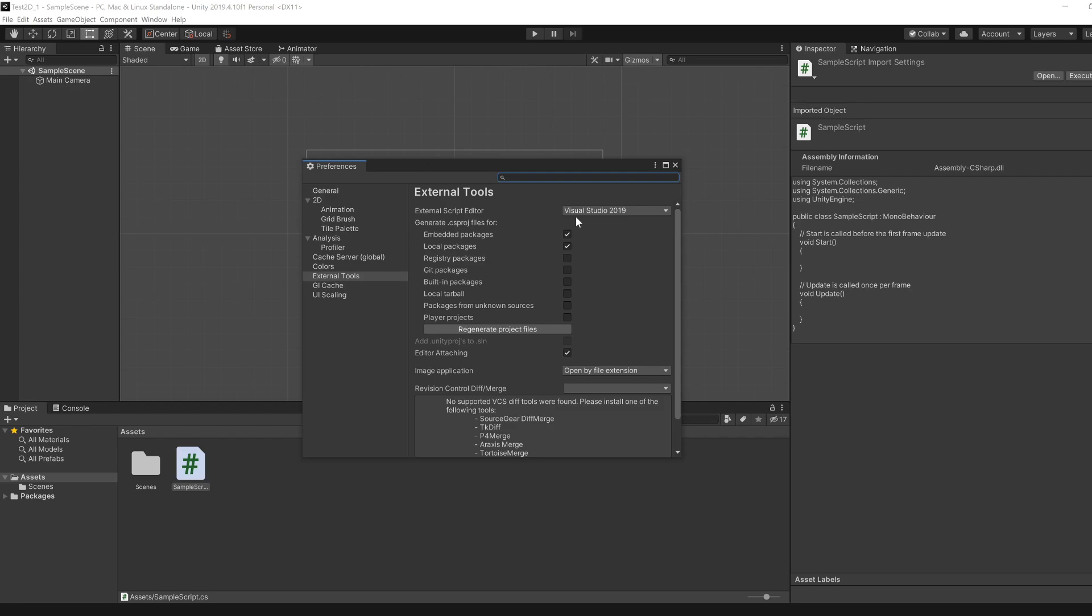Once you do that, it should hopefully recognize Visual Studio as an external editor, then just in case you might want to regenerate project files.